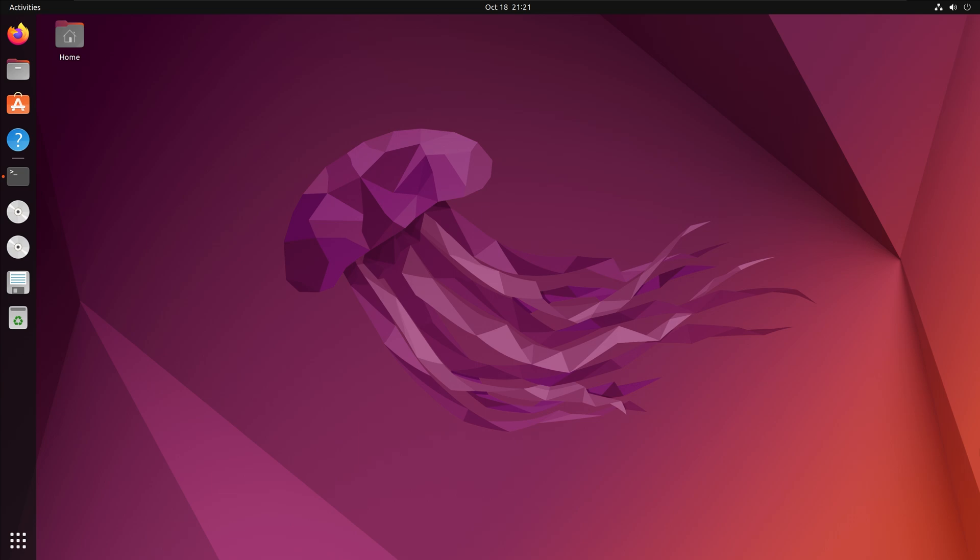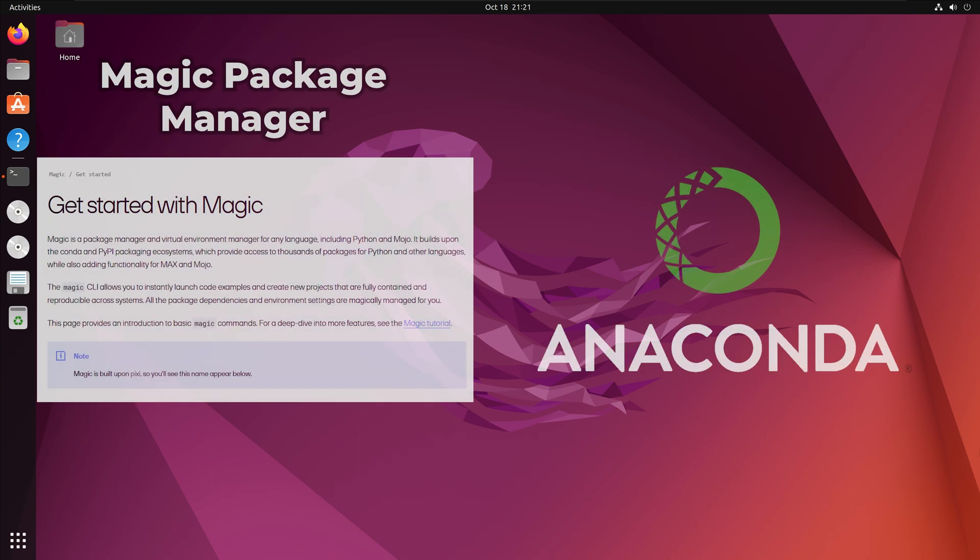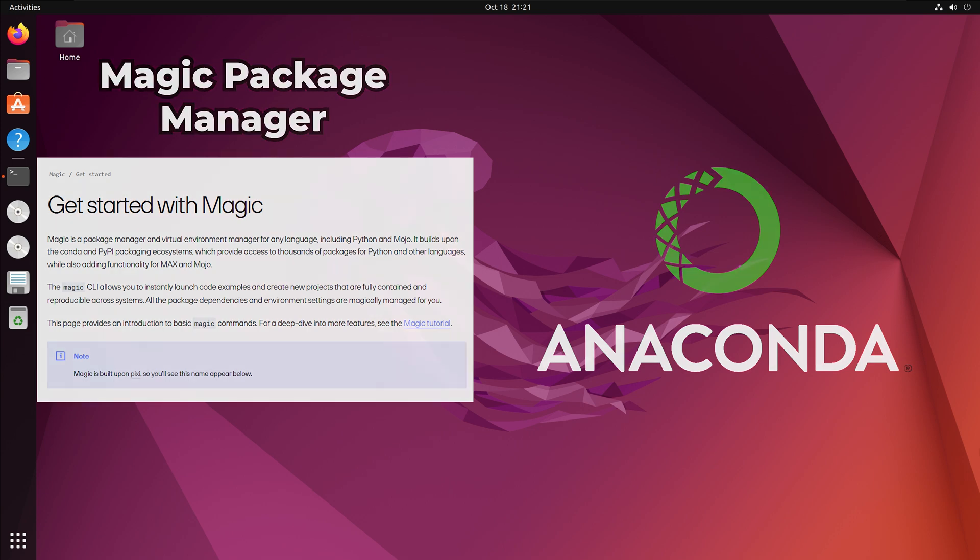Currently, Mojo is not installed in the same way as Python. Instead, Mojo is run in a virtual environment using the Magic Package Manager or Anaconda. I will review both installation methods. Please note, the Mojo documentation site recommends installing Mojo with Magic rather than Anaconda.